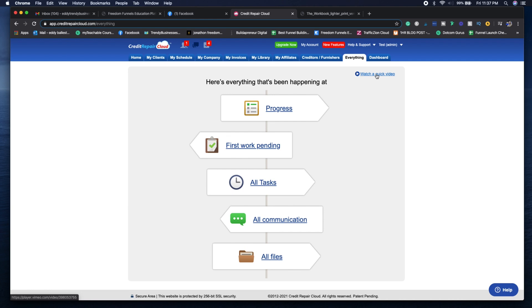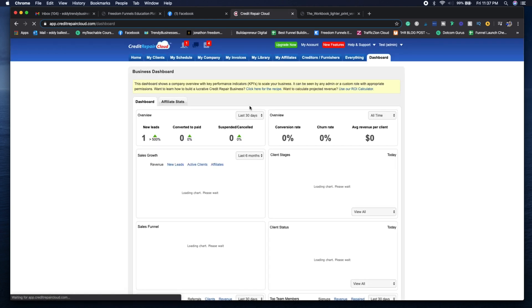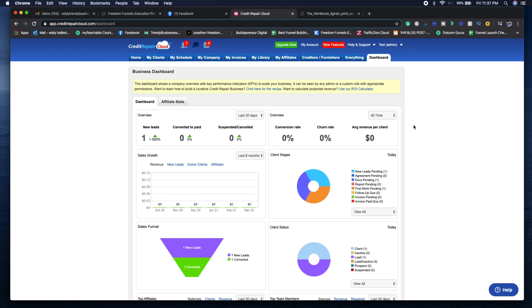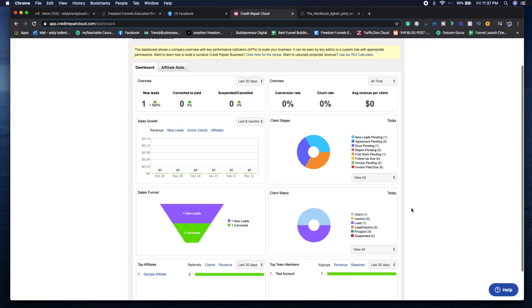And then if you go to the dashboard, which is the last tab feature here, it's going to show you your company stats, how much money you've made, how many clients have canceled, your retention rates, any agreements pending. This is very important to have in your account so you can see everything going on with your company.